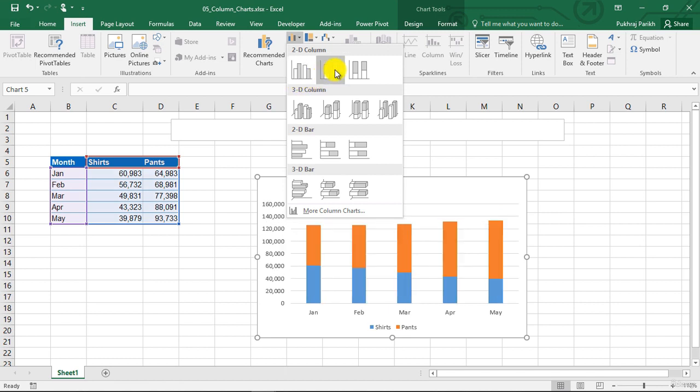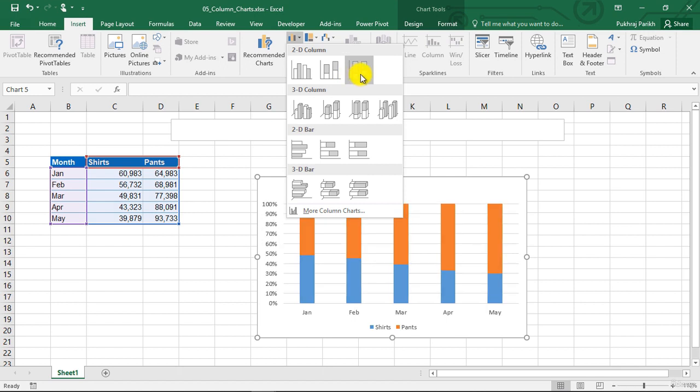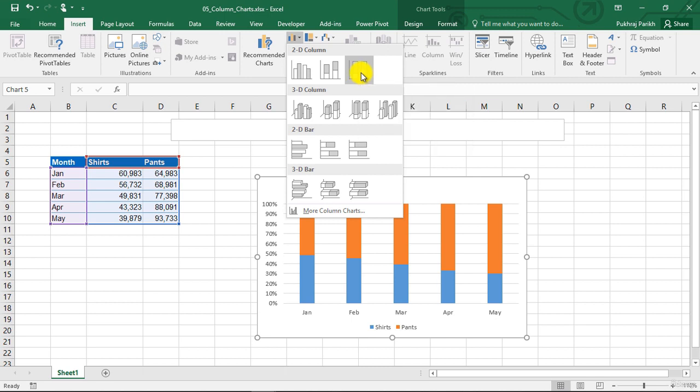The second option is a stacked column chart, in which the data series are stacked over one another. The third type is the 100% stacked column chart, where data series are stacked and are expressed as percentages.